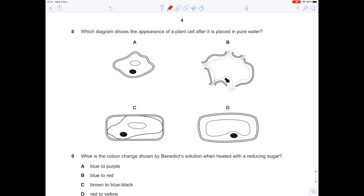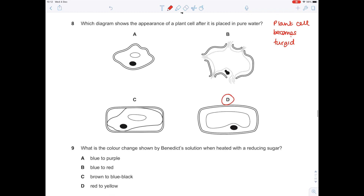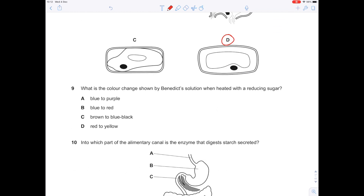Which diagram shows the appearance of a plant cell after it is placed in pure water? The plant cell will swell and become turgid, so we're looking for the swollen cell — it's clearly D. What is the colour change shown by Benedict's solution when heated with a reducing sugar? Learn this off by heart: it turns from blue to brick red, in the presence of something like glucose. B is the answer.